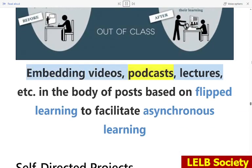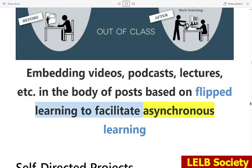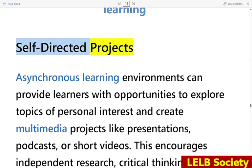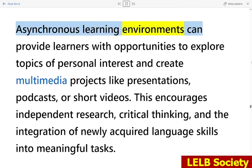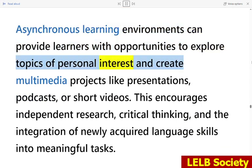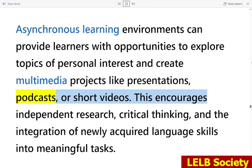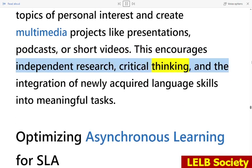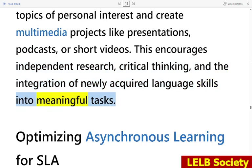Embedding videos, podcasts, and lectures in the body of posts based on flipped learning facilitates asynchronous learning. Asynchronous learning environments can also provide learners with opportunities to explore topics of personal interest and create multimedia projects like presentations, podcasts, or short videos. This encourages independent research, critical thinking, and the integration of newly acquired language skills into meaningful tasks.